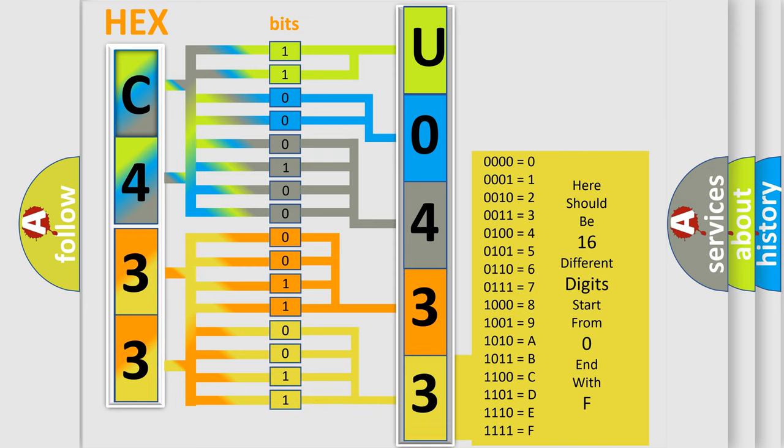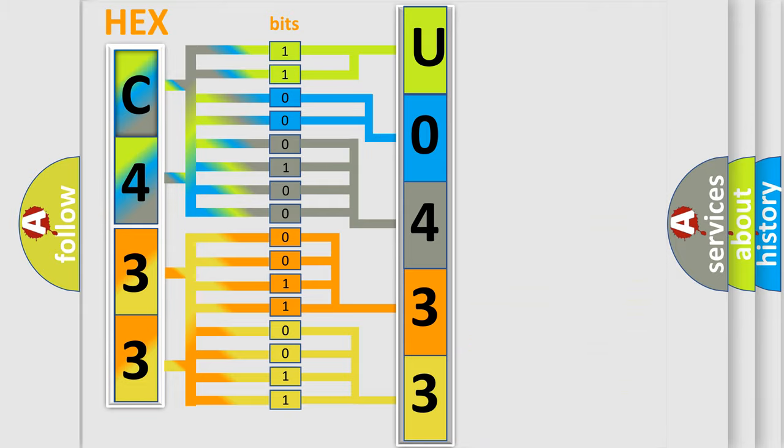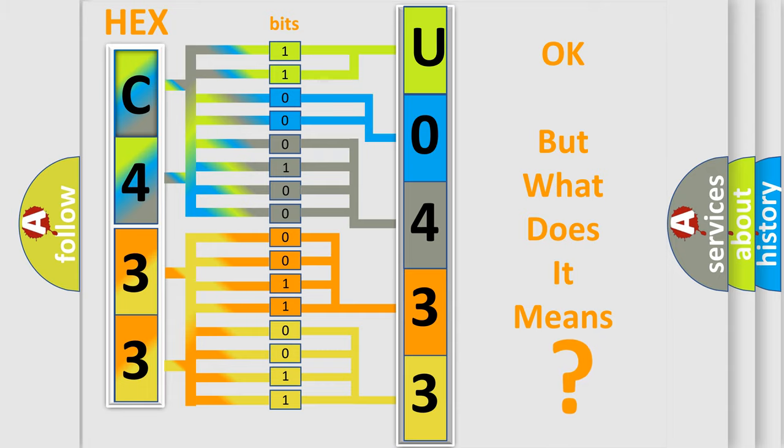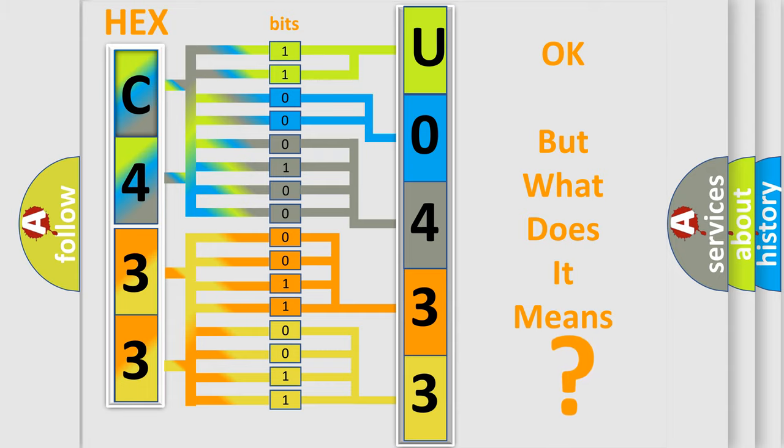We now know in what way the diagnostic tool translates the received information into a more comprehensible format. The number itself does not make sense to us if we cannot assign information about what it actually expresses. So, what does the diagnostic trouble code U0433 interpret specifically?